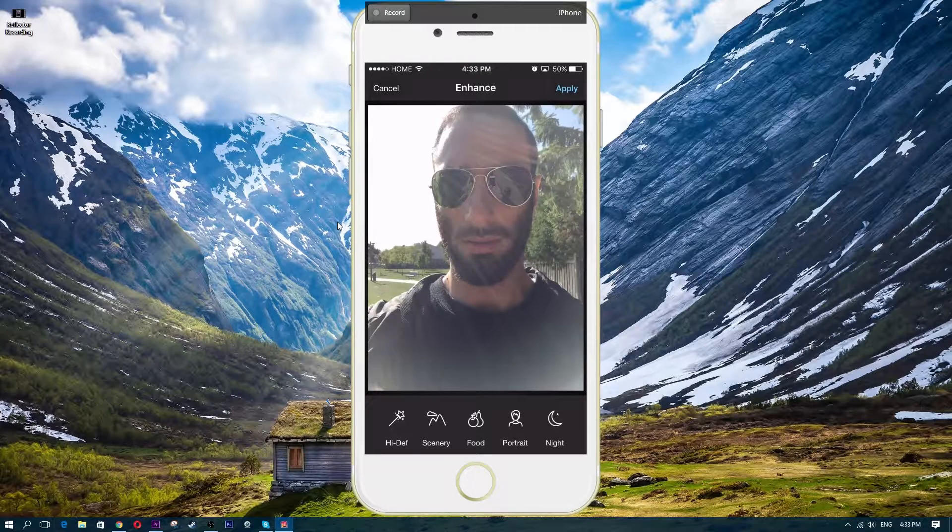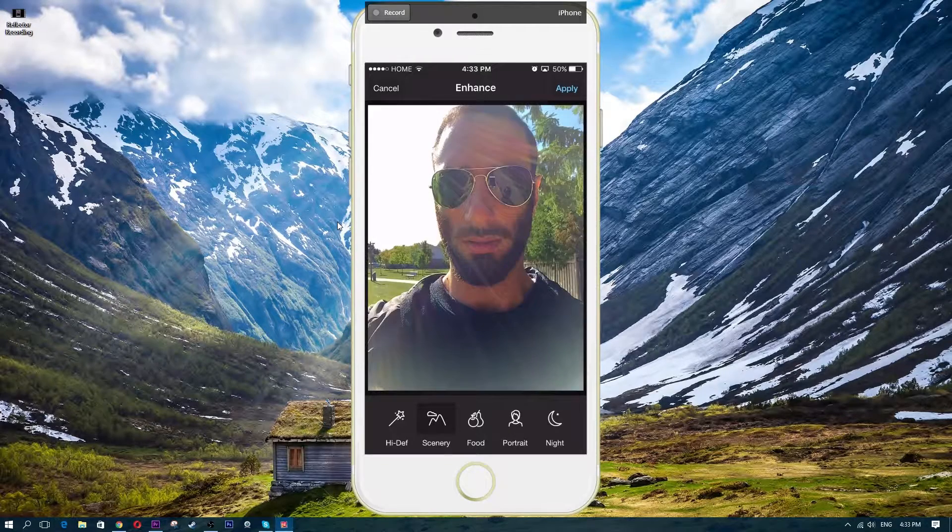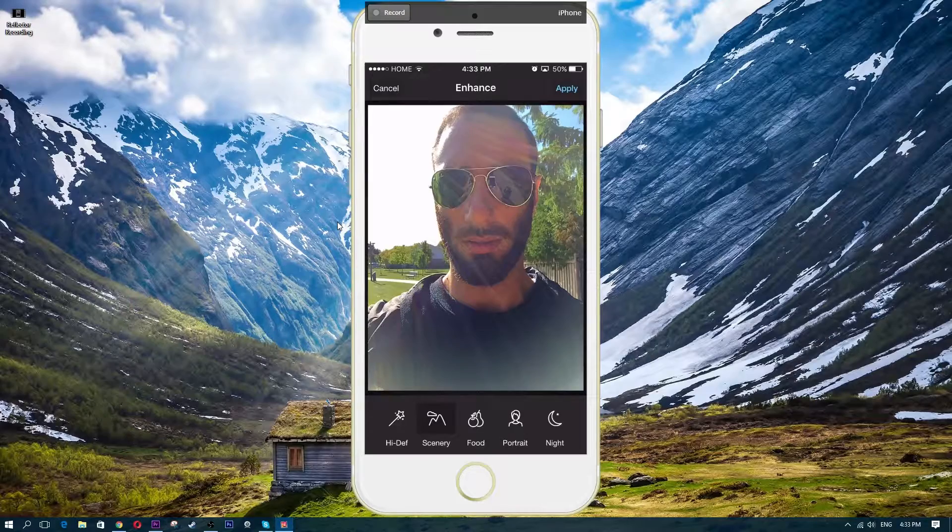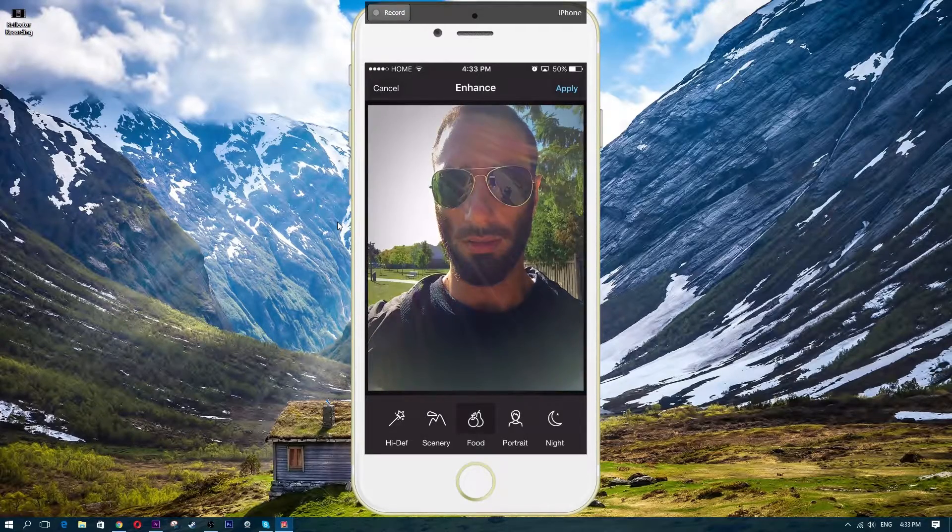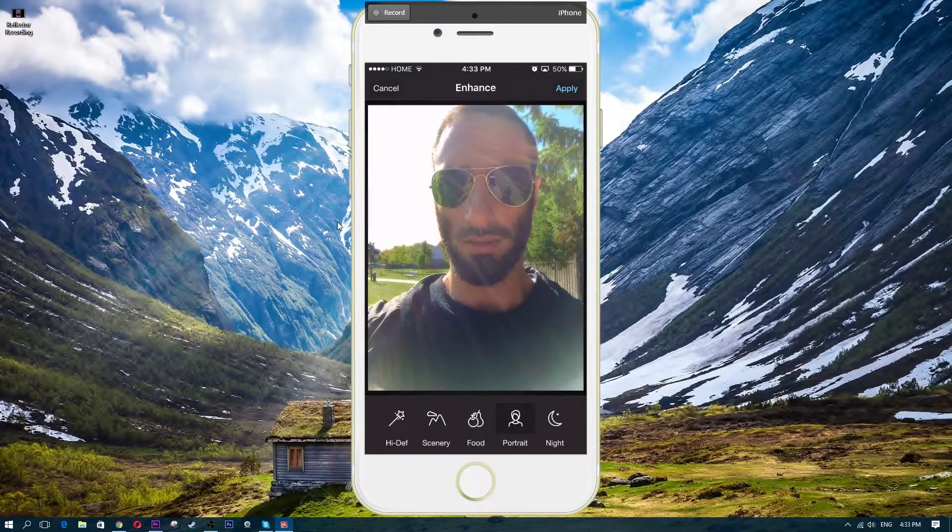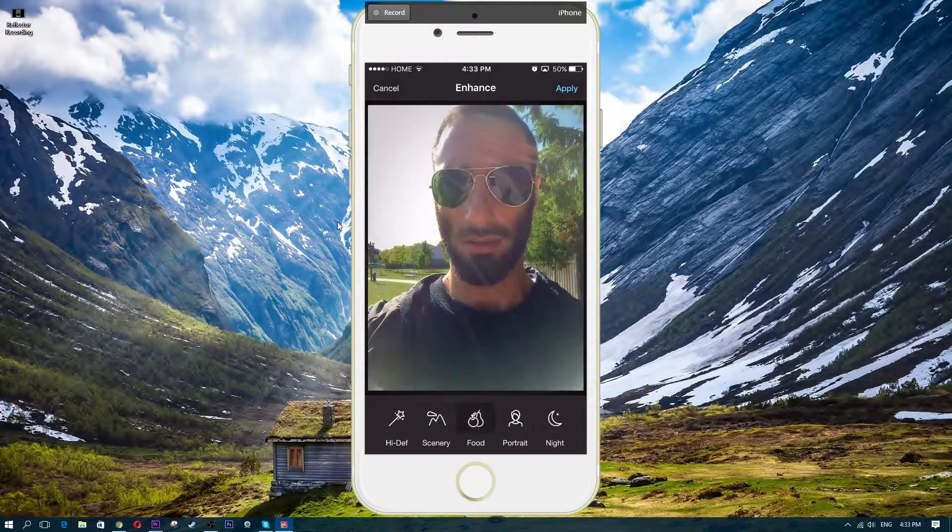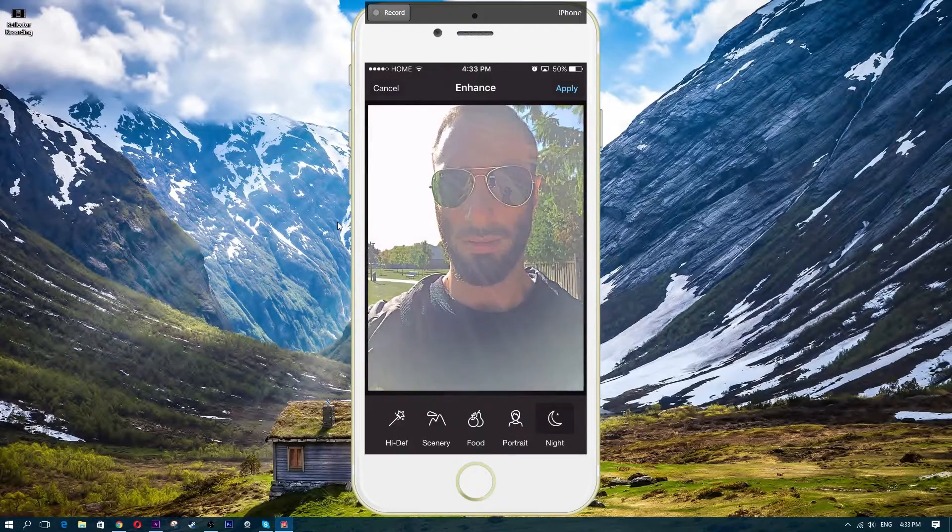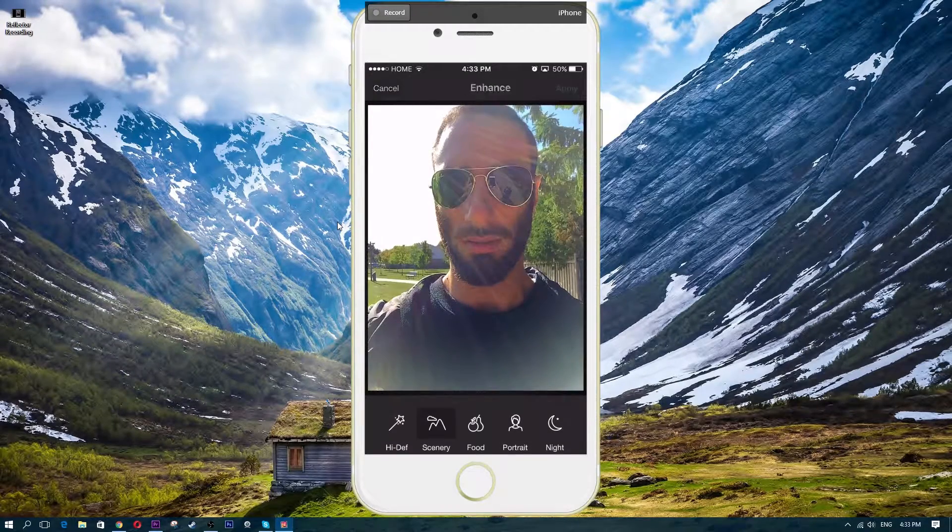So I can add a little scenery thing there. I don't know if you guys saw that transition there, but it just transitioned. And you can add different types of modes here. Just add scenery, we'll click apply.